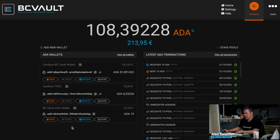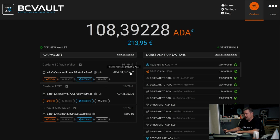Let's look at how Cardano ADA staking works. We have three different Cardano wallets available in the BC Vault. Two of them are already assigned to a staking pool and already have some rewards. The third wallet, called BC Vault ADA wallet, does not have any staking enabled yet, so let's do that for this third wallet.